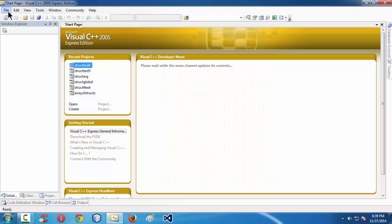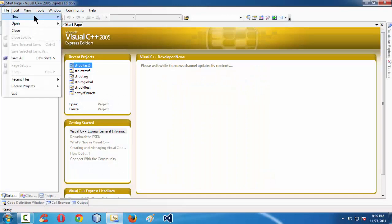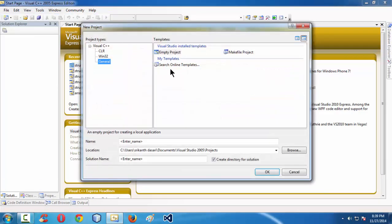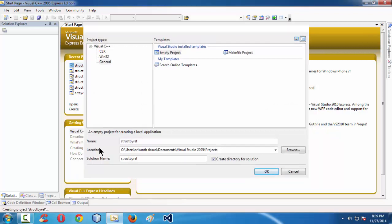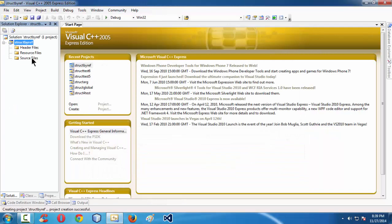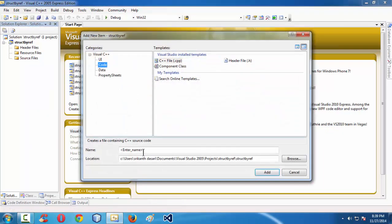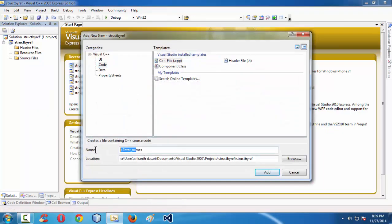We are using Visual C++ 2005 Express Edition. First, I am creating a new project here, following all the regular standard procedure. Let me name my project as 'struct by ref'. Let's take a .c file inside it, also named 'struct by ref.c'.